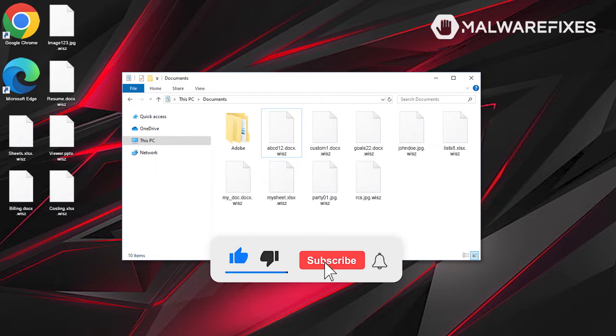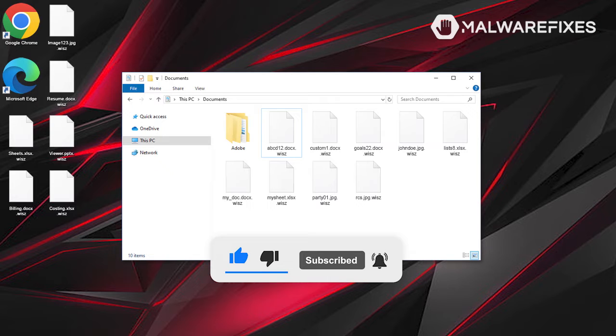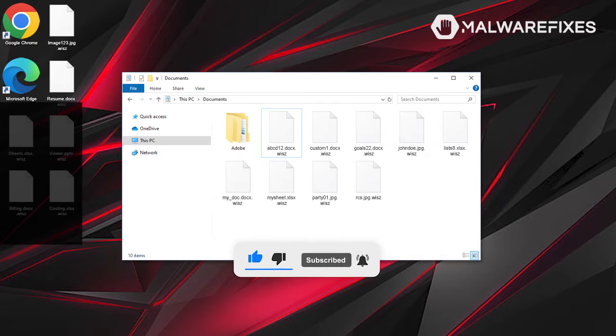Before we begin, please click like, subscribe, and notify button to get the most recent updates and information from our YouTube channel.